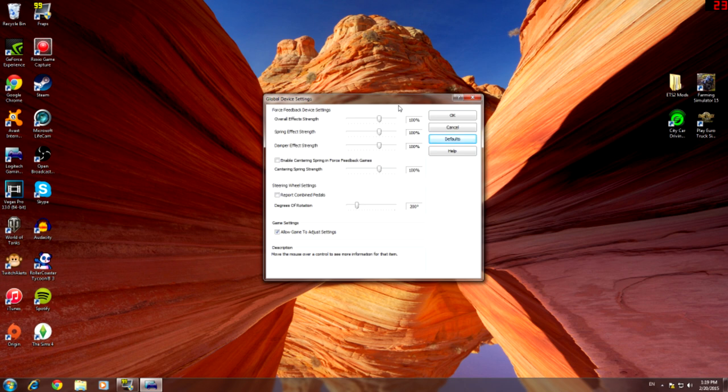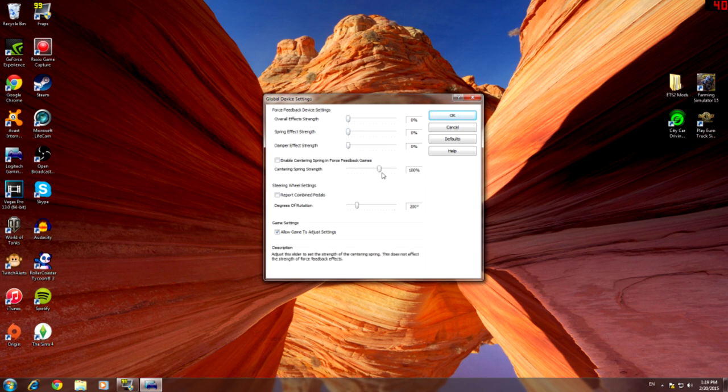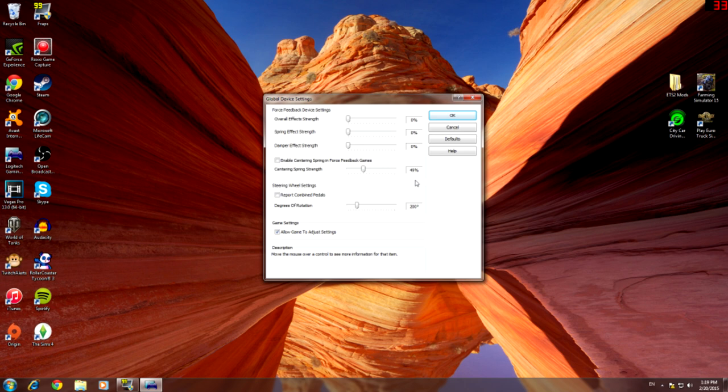And this is how I like to have my game set up on it. So what I do is turn all three of these down to 0%. The spring I always like on about 50, so about 49 is close enough. That's basically the strength of the center spring, so when you turn the steering wheel how stiff it is to turn.